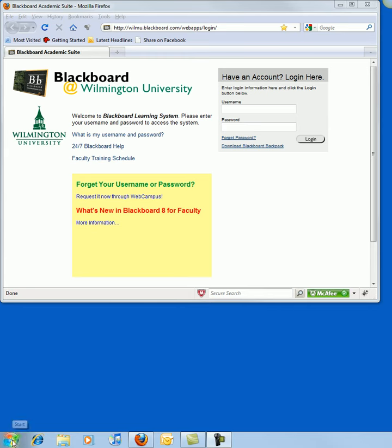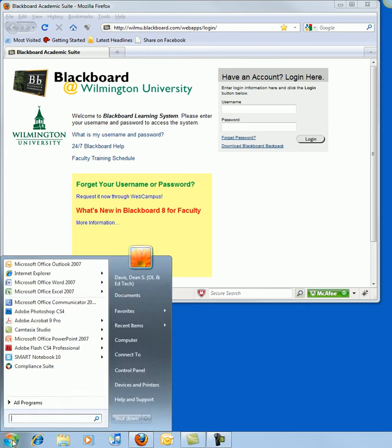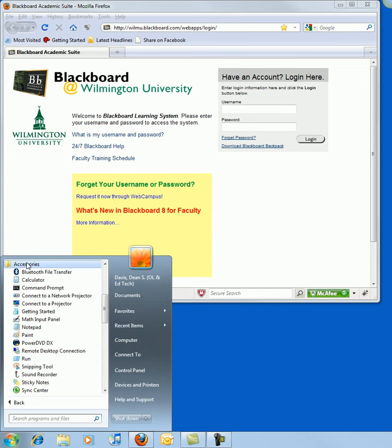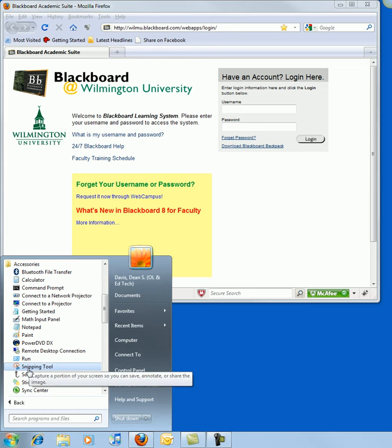It can be found by going to the Windows Start button, All Programs, the Accessories folder, and then in the alphabetized list, Snipping Tool.